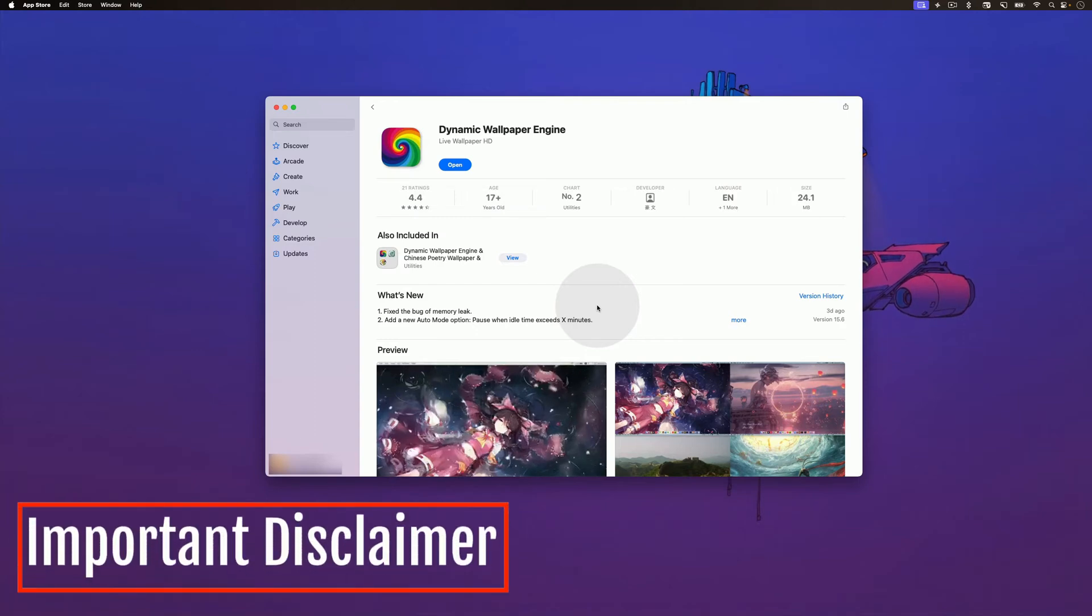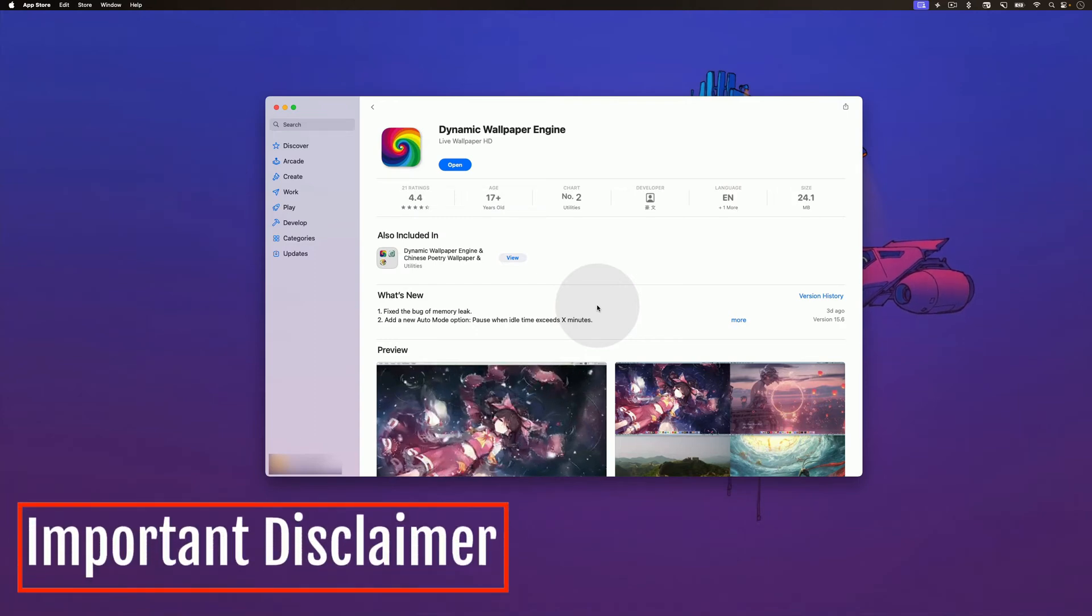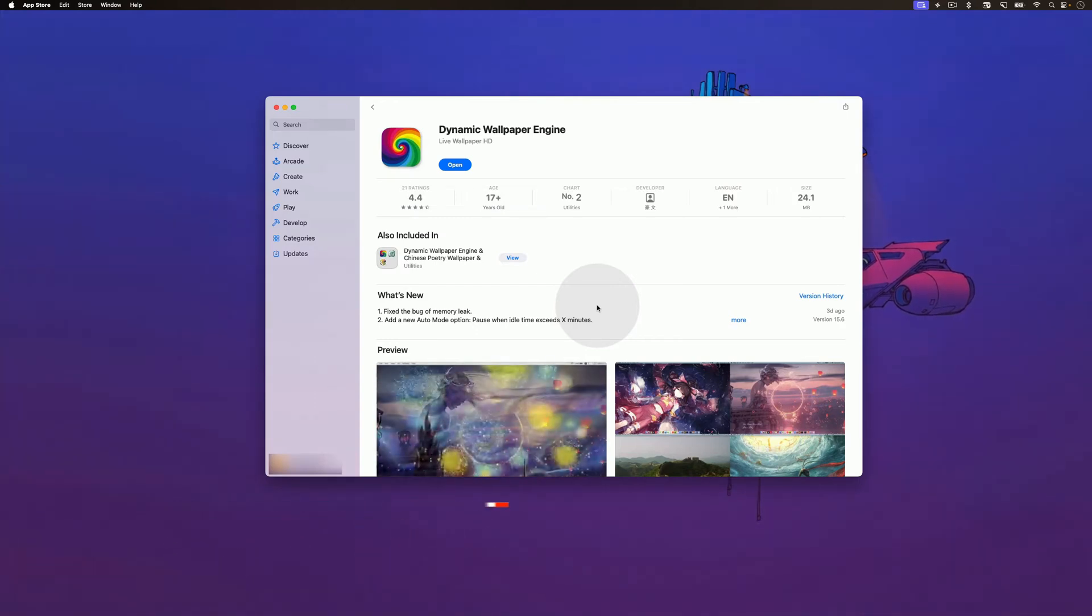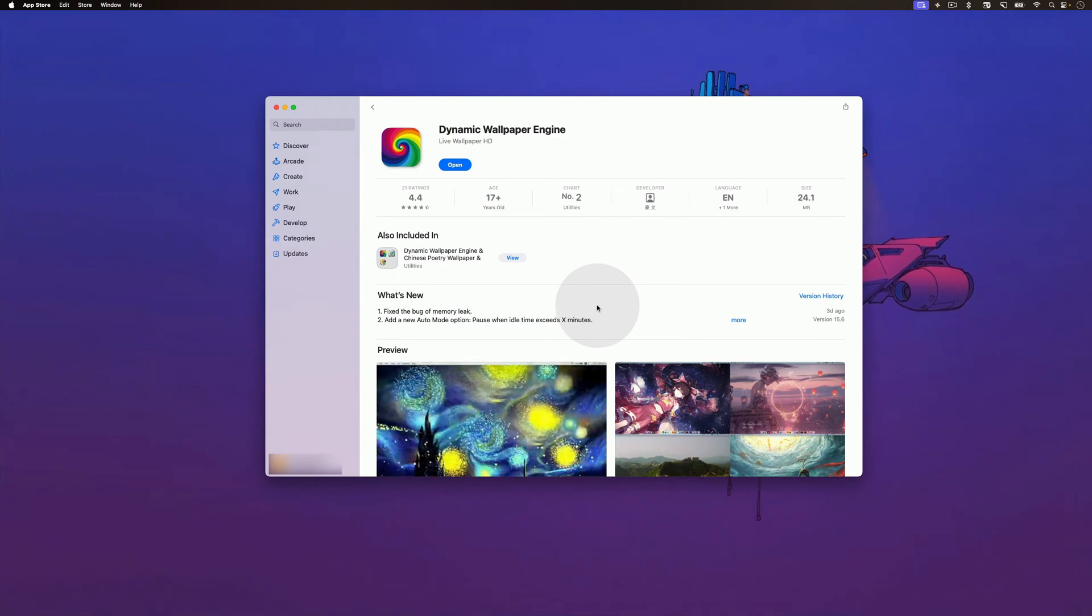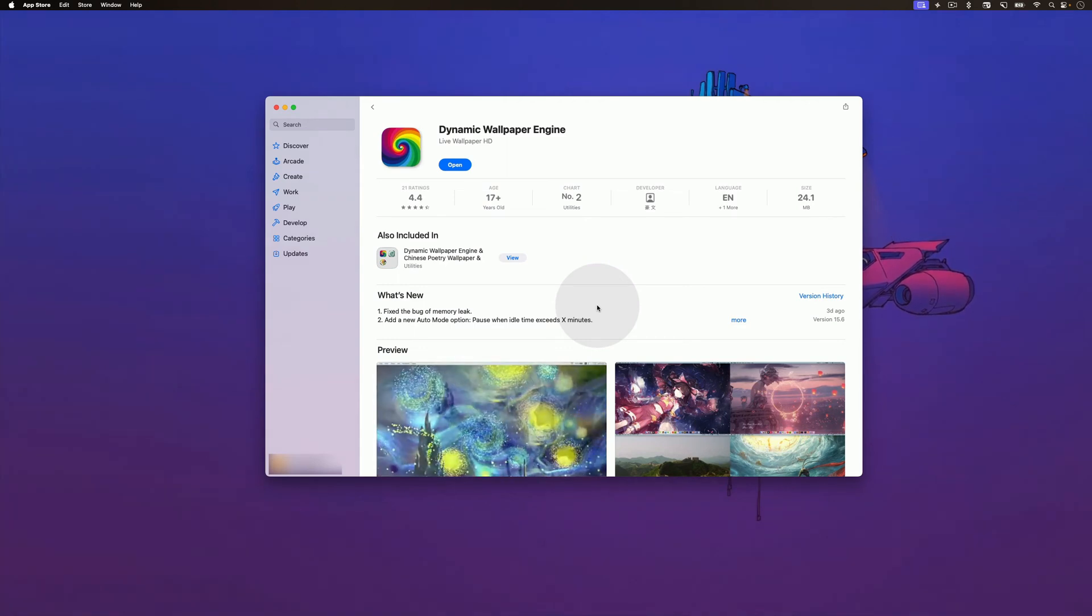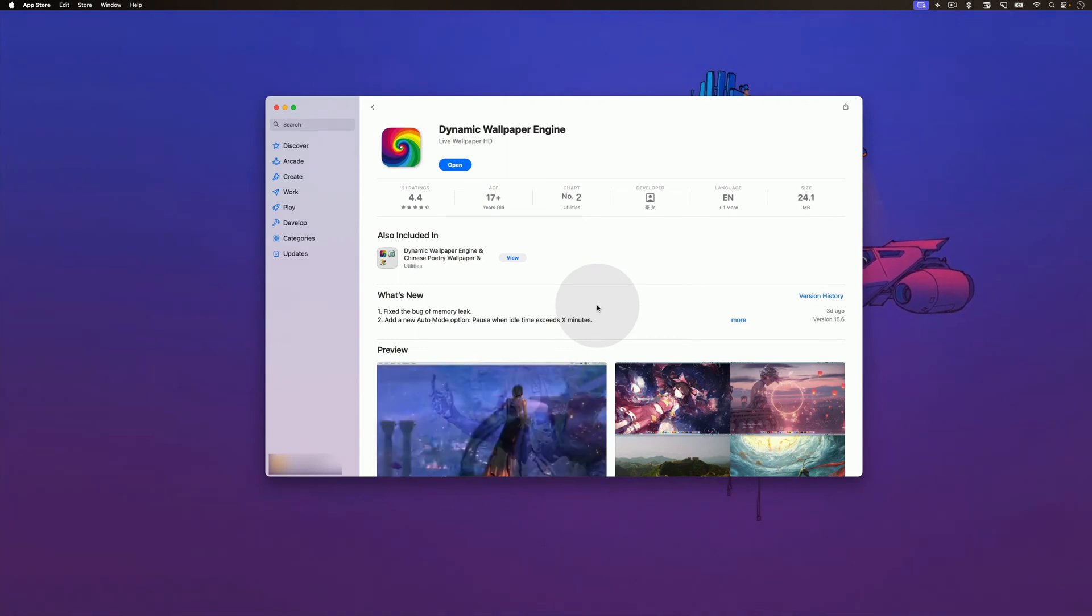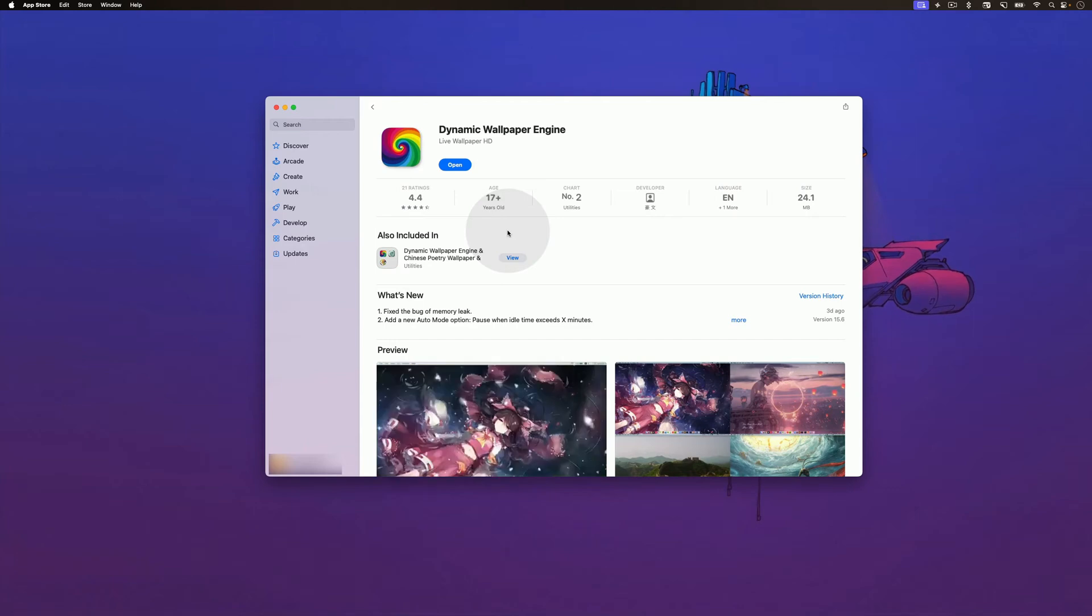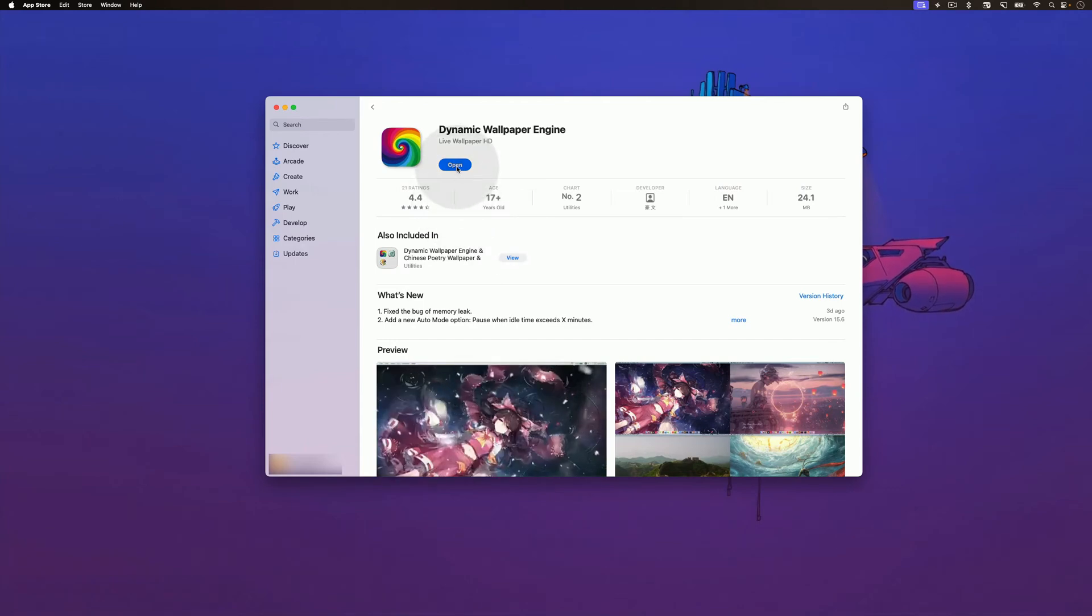Before we begin, here's an important disclaimer. The app has several NSFW wallpapers, so proceed with caution if you are using the app for the first time. With that out of the way, let's get started. Once you purchase the app, click on the open button to launch it.